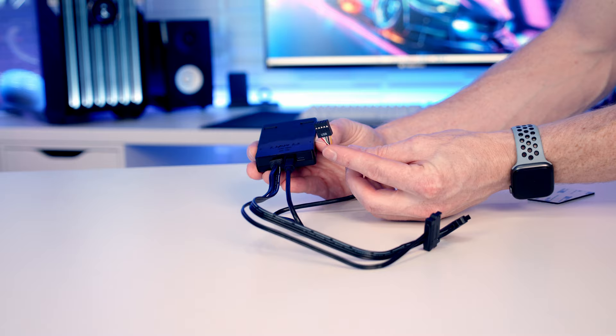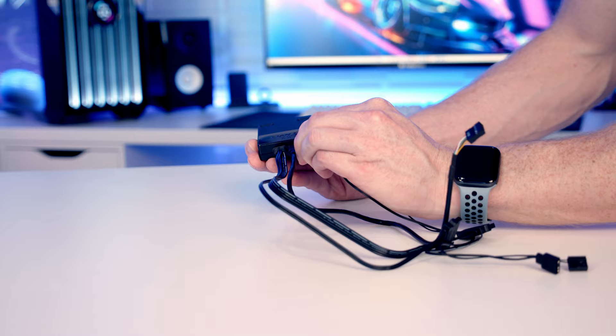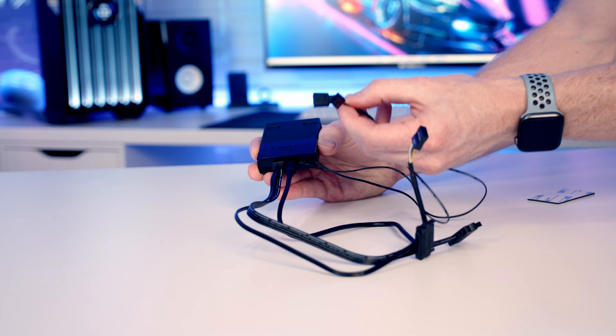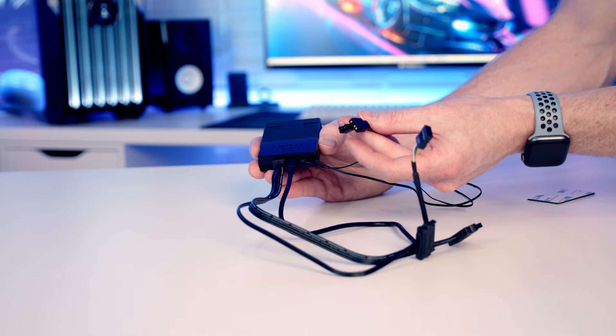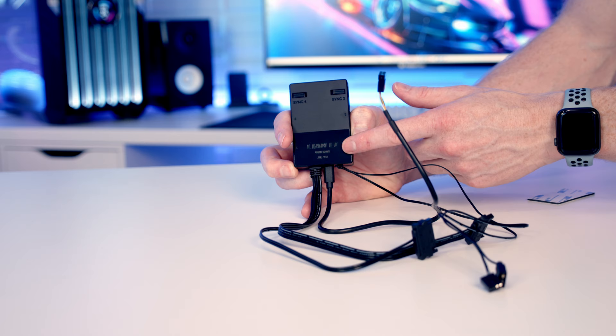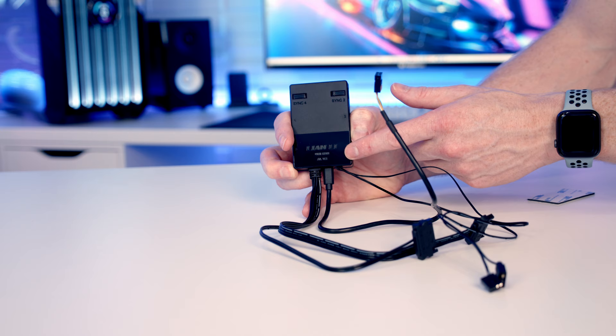And then we've got another cable which goes into this port here, just a matter of lining it up and pushing it into place, and coming from it we've got two different connectors. We've got a four pin PWM connector and a three pin five volt ARGB connector. You plug these into headers on your motherboard and that's then going to allow this hub to sync up for motherboard control, allowing your motherboard to control the ARGB effects on everything plugged into the hub and allowing it to control the fan speed as well.